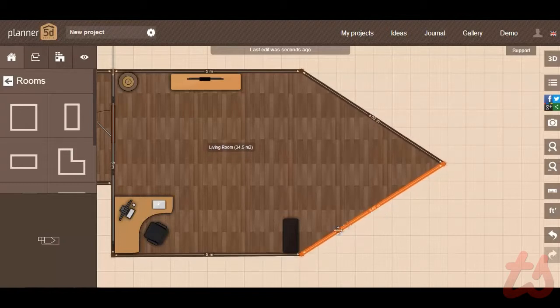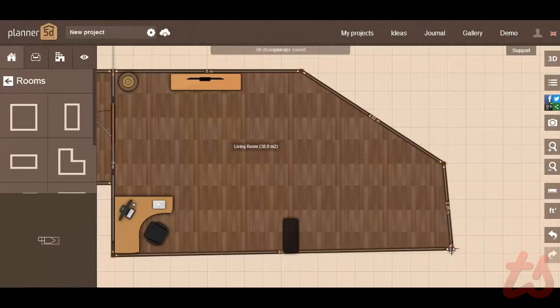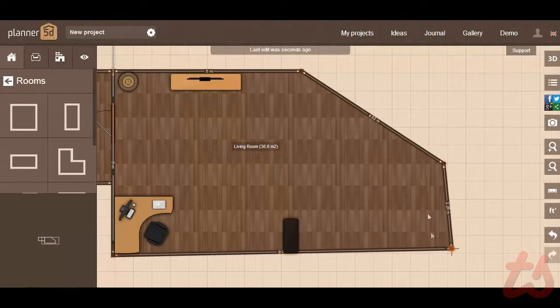This application also has a wide variety of choices on furniture, electronics, carpeting, etc.